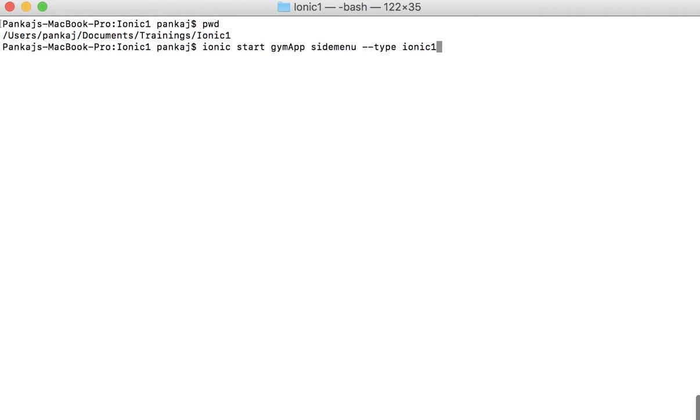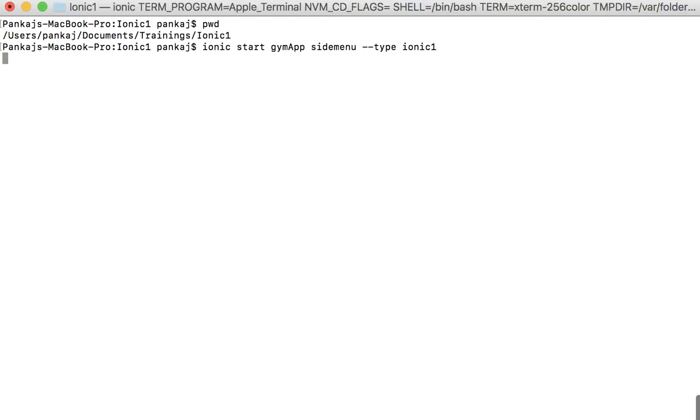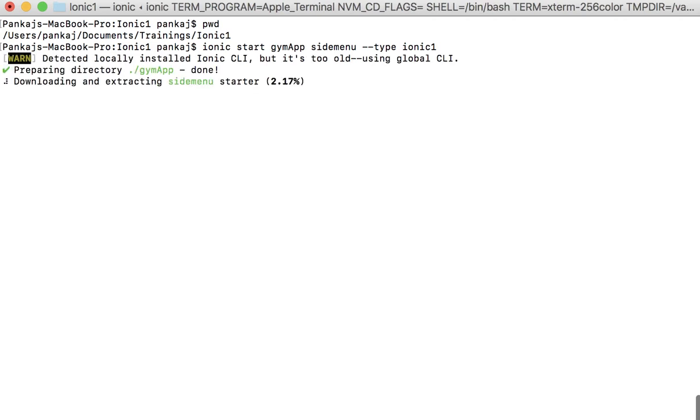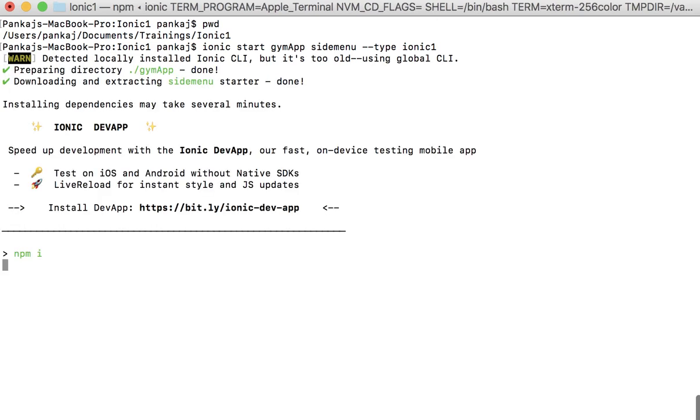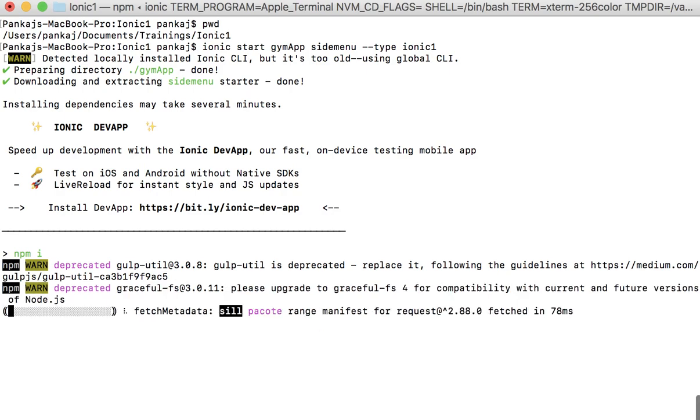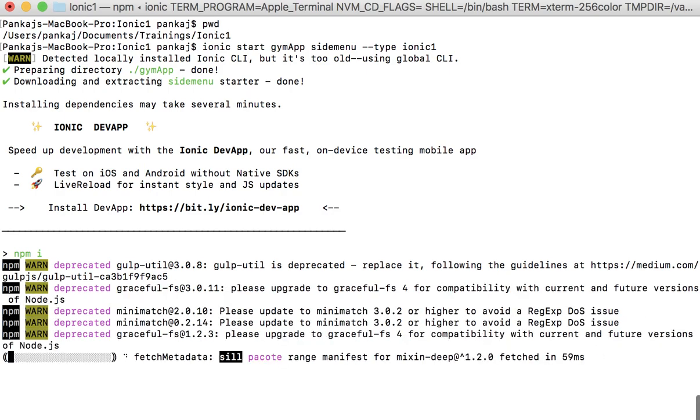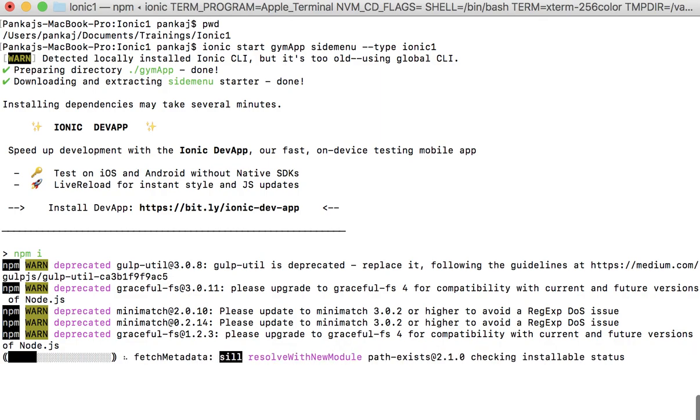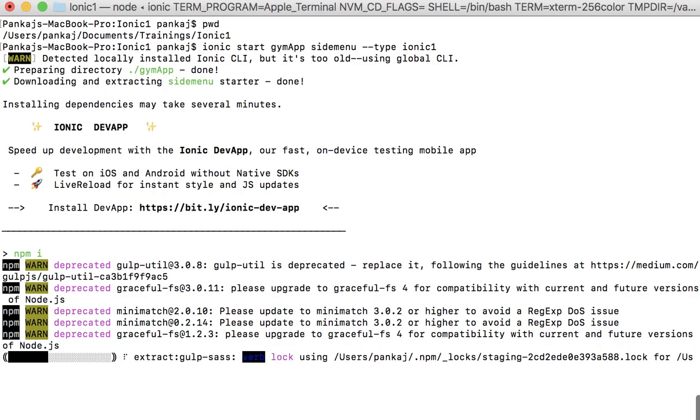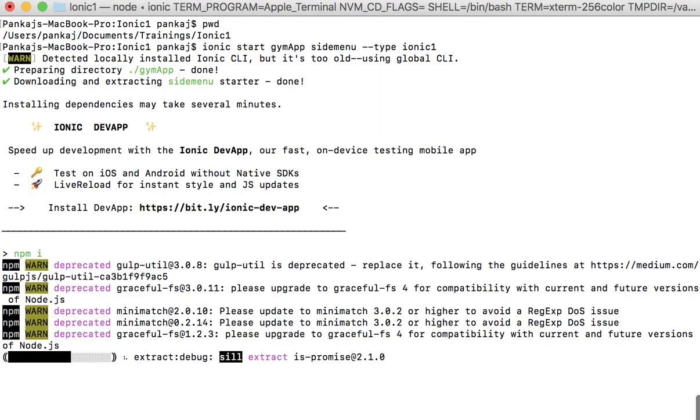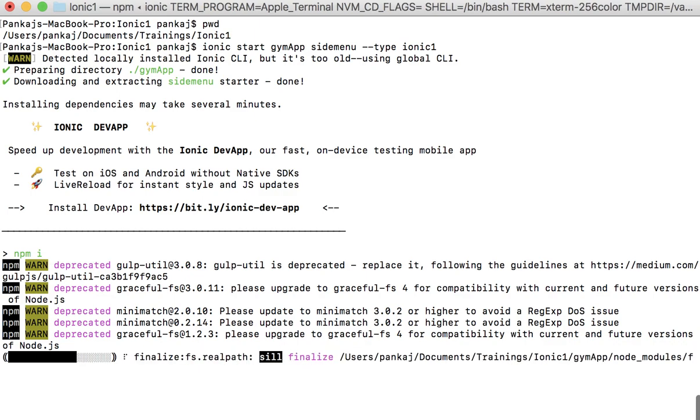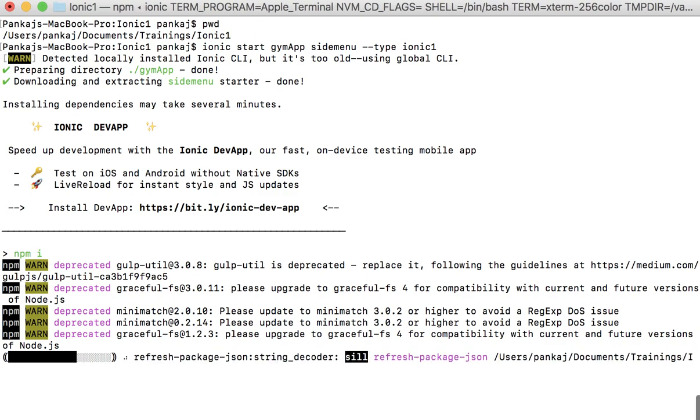So it does that, it goes ahead and downloads a few files that it needs. So we'll just wait for this to be done. What would happen is a folder will be created.